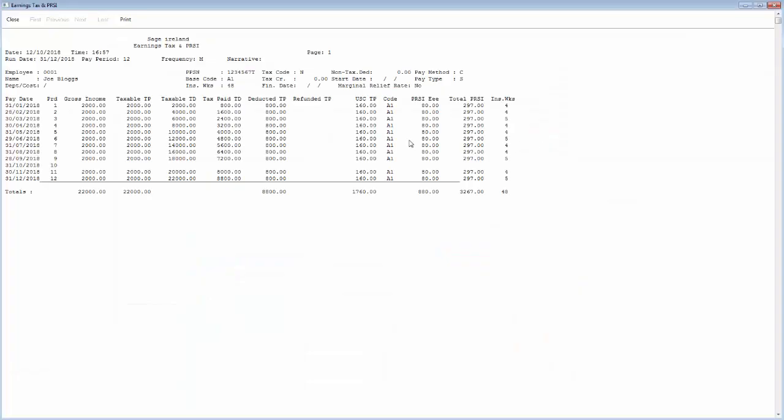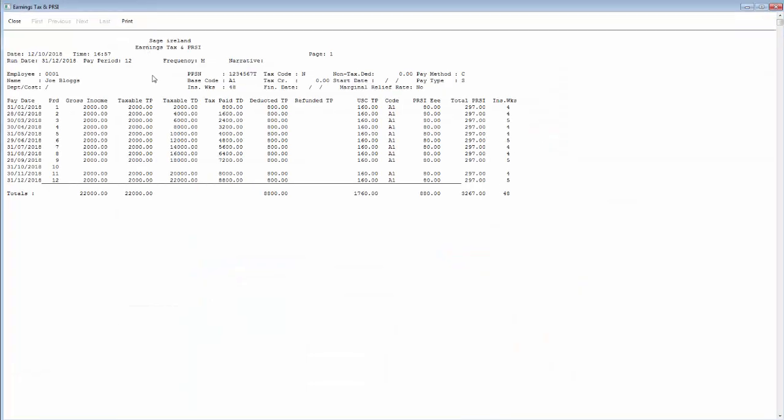Once you've printed your employees' ETP reports, review the details for each of them. Check that each pay period the employee should have been paid in appears on the listing.